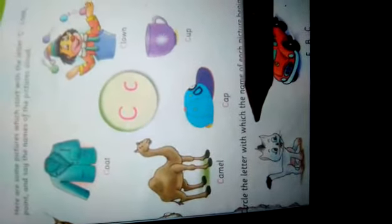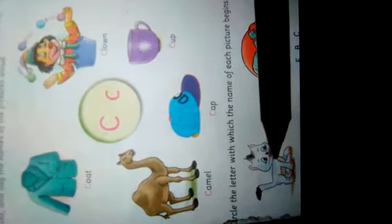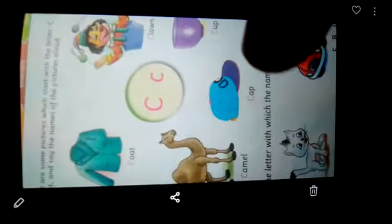Now circle the letter with which the name of each picture begins. Take the picture of cat — the first letter is C. You can see the way to circle it.